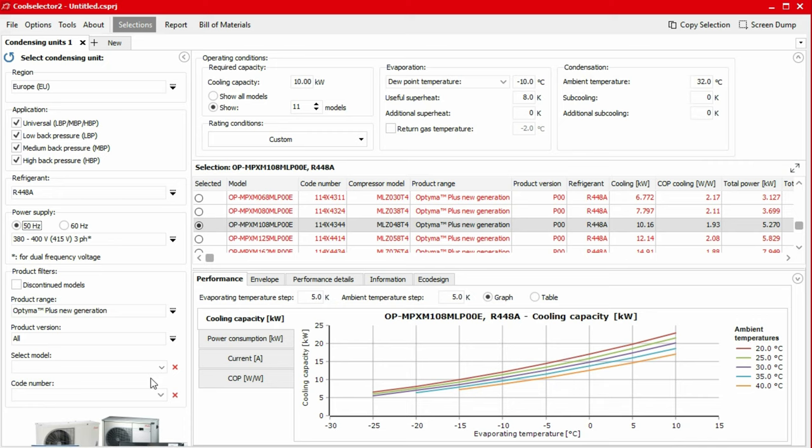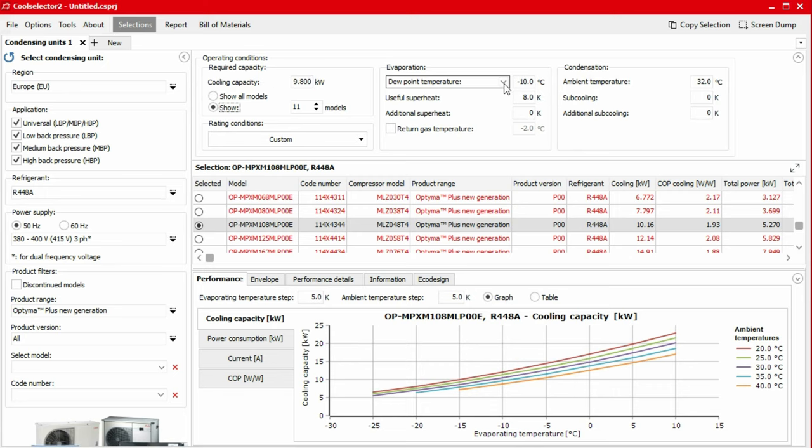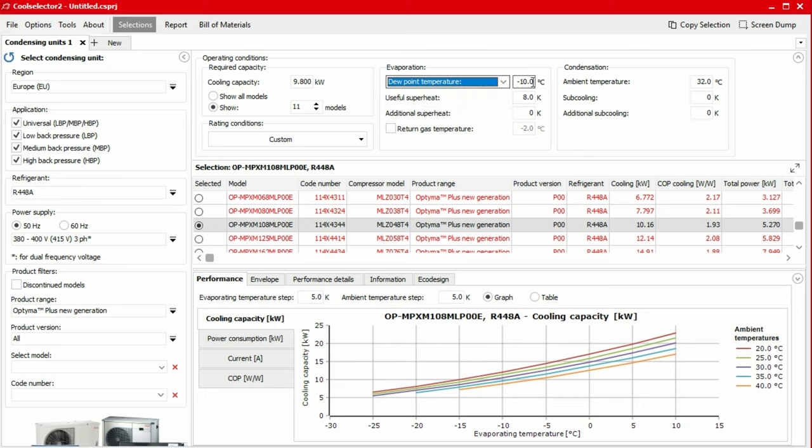Next, we need to specify the operating conditions. We start with a cooling capacity. In this example, we require a cooling capacity of 9.8 kilowatts. For the evaporator, we specify a dew point temperature of negative 10 degrees Celsius. We then need to specify the superheat.